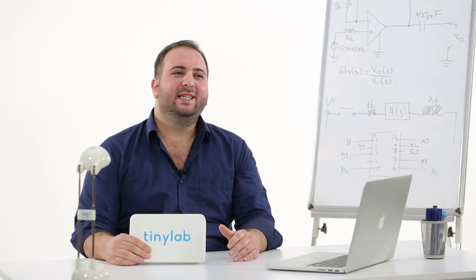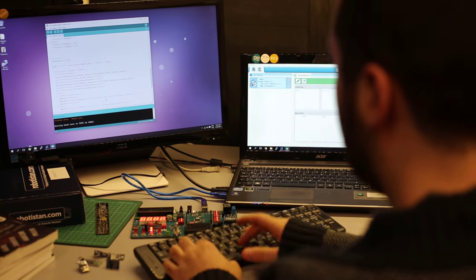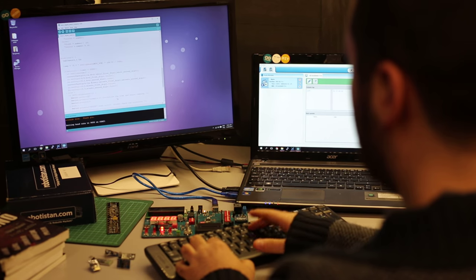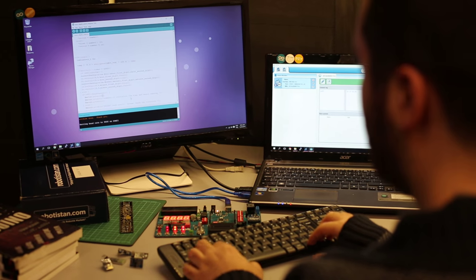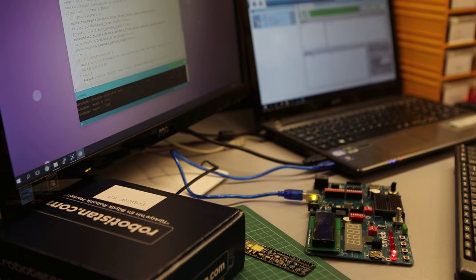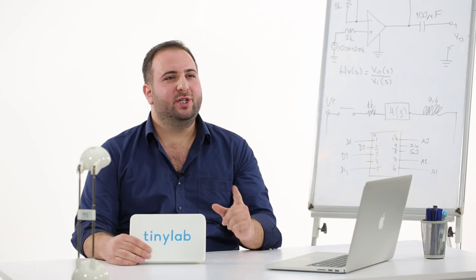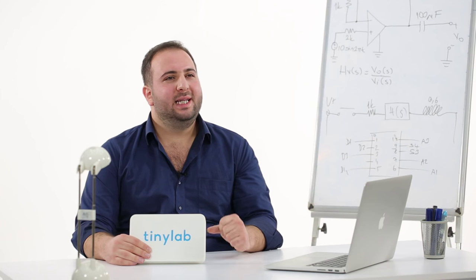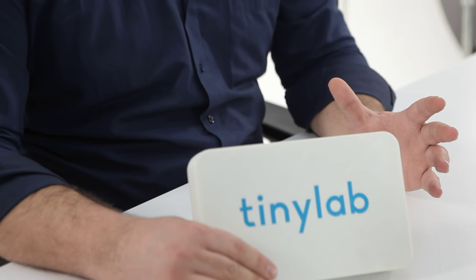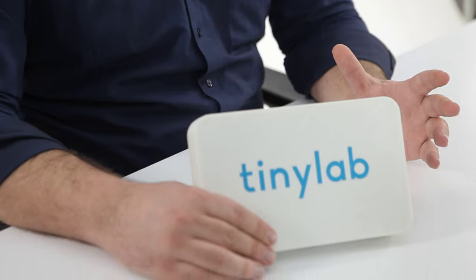Now, it's necessary to mass-produce TinyLab to reach the entire community with an acceptable price. We hope for your support on Indiegogo. Let's make prototyping easier than ever together.